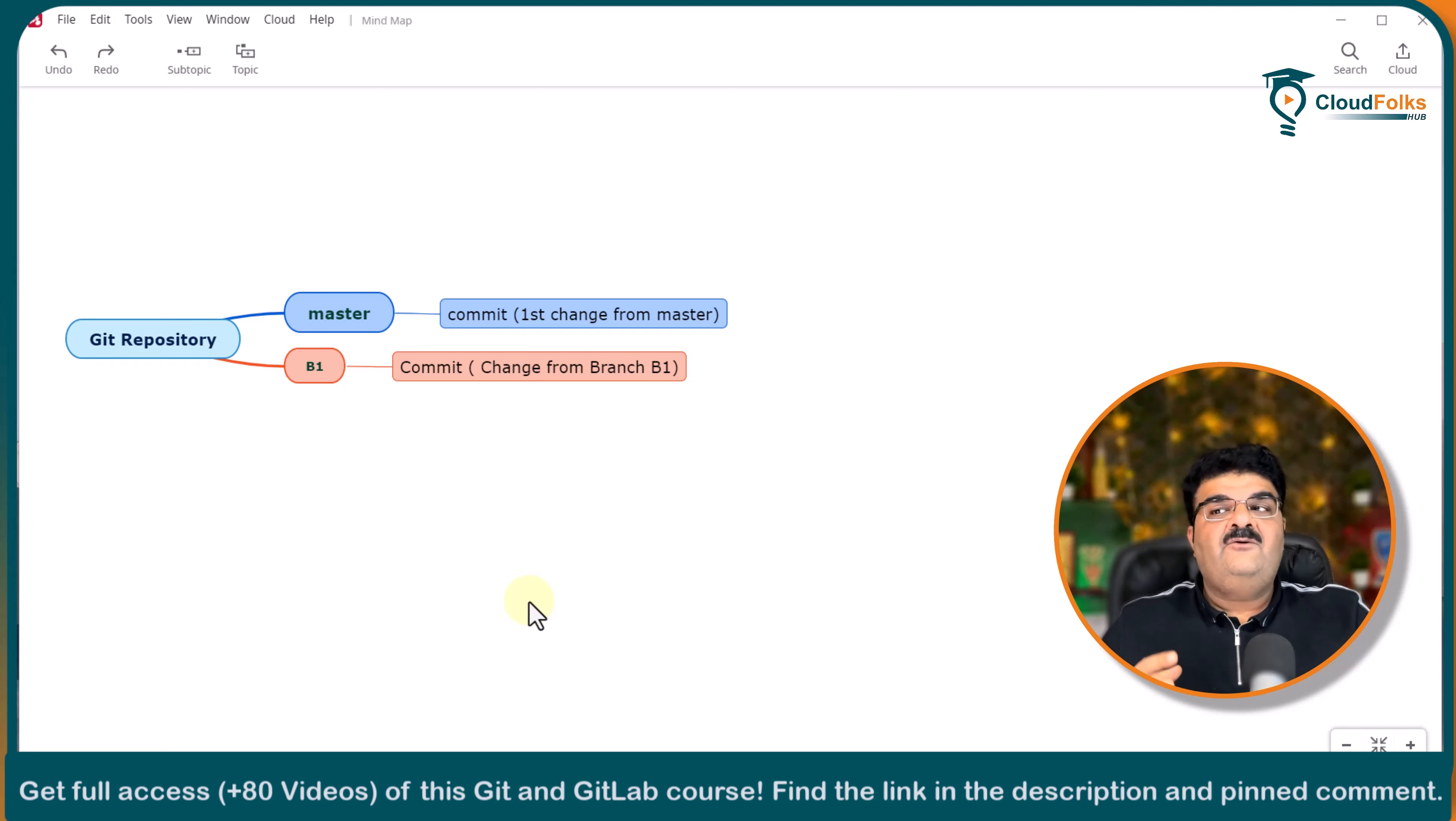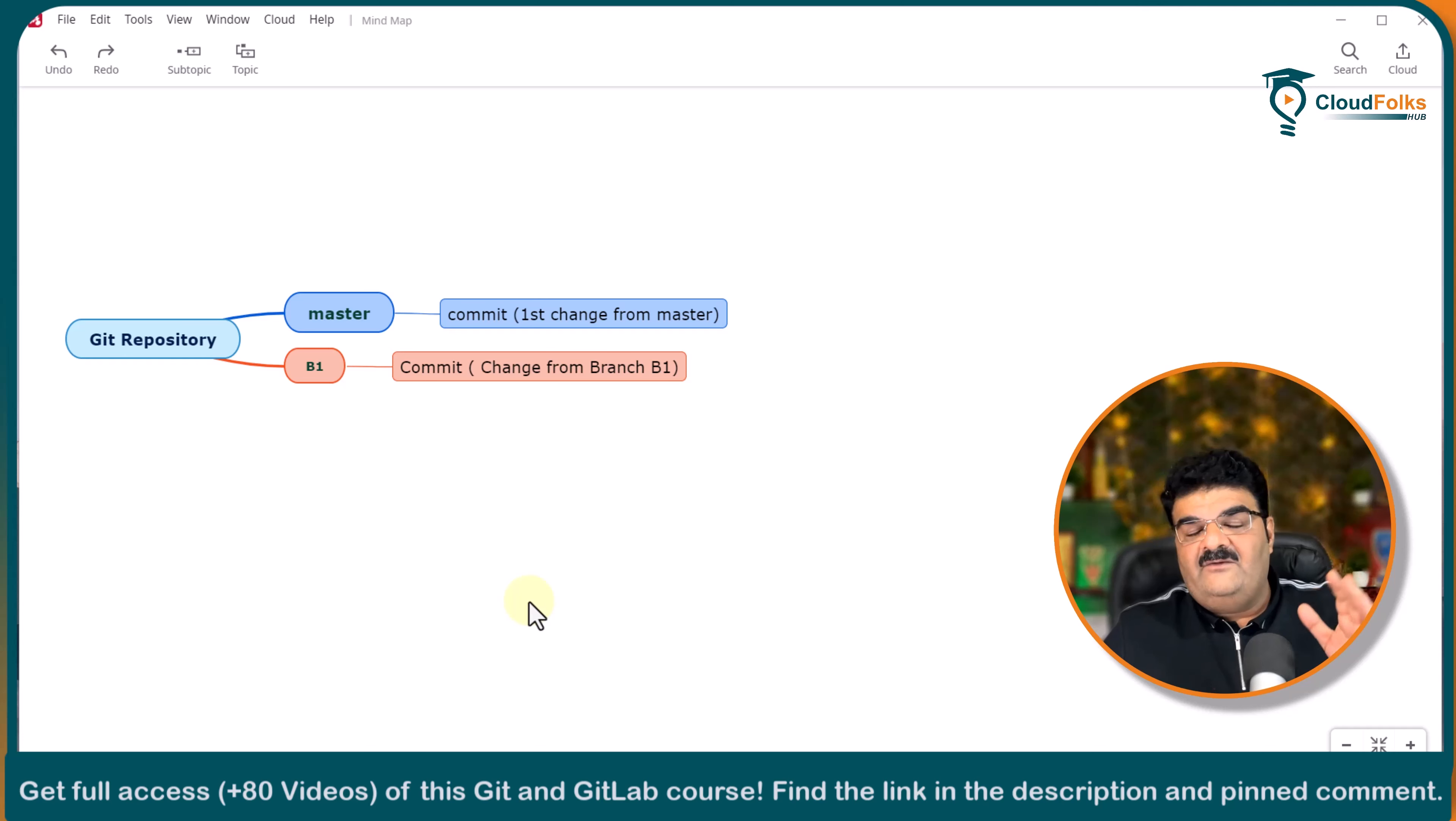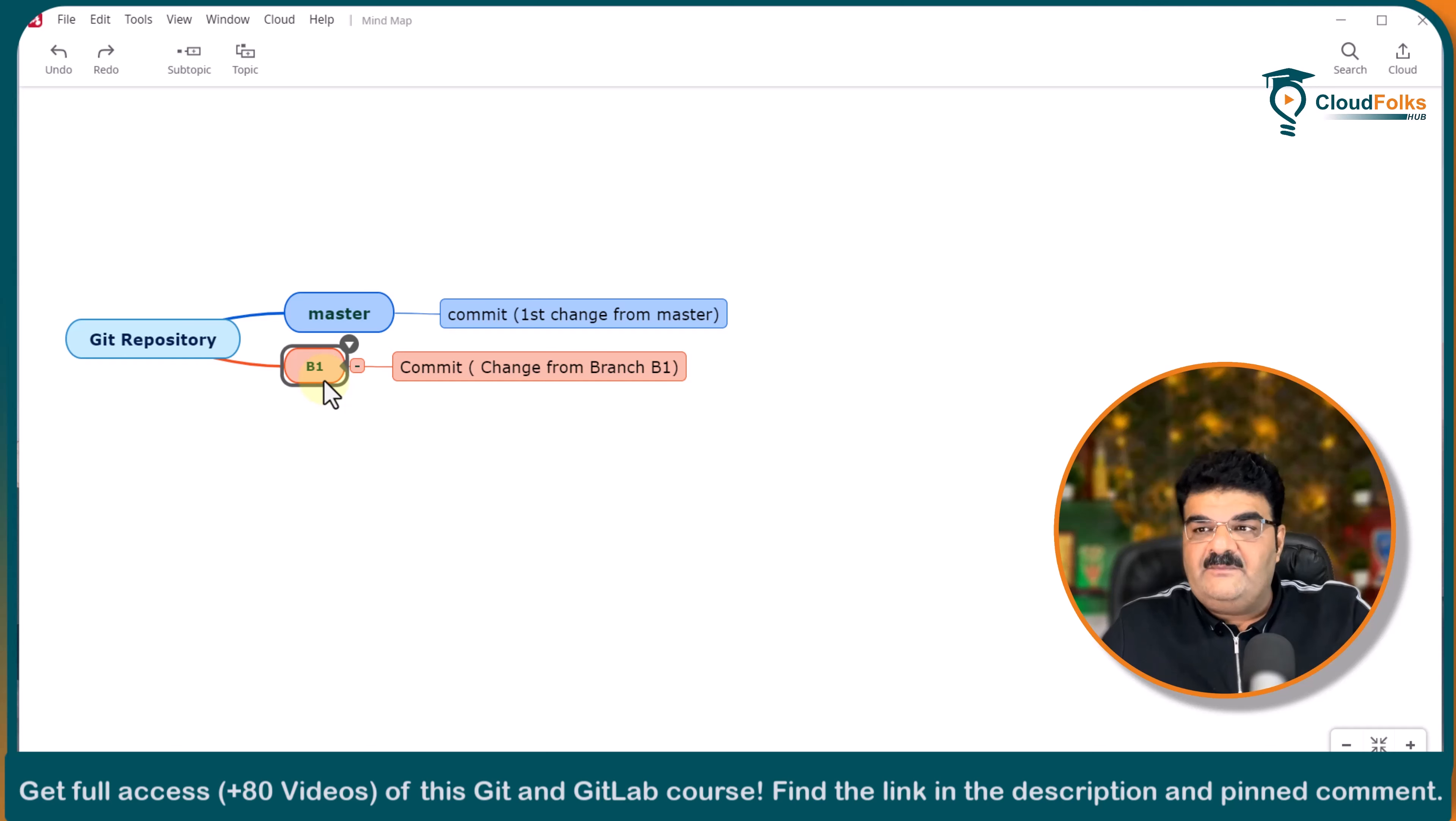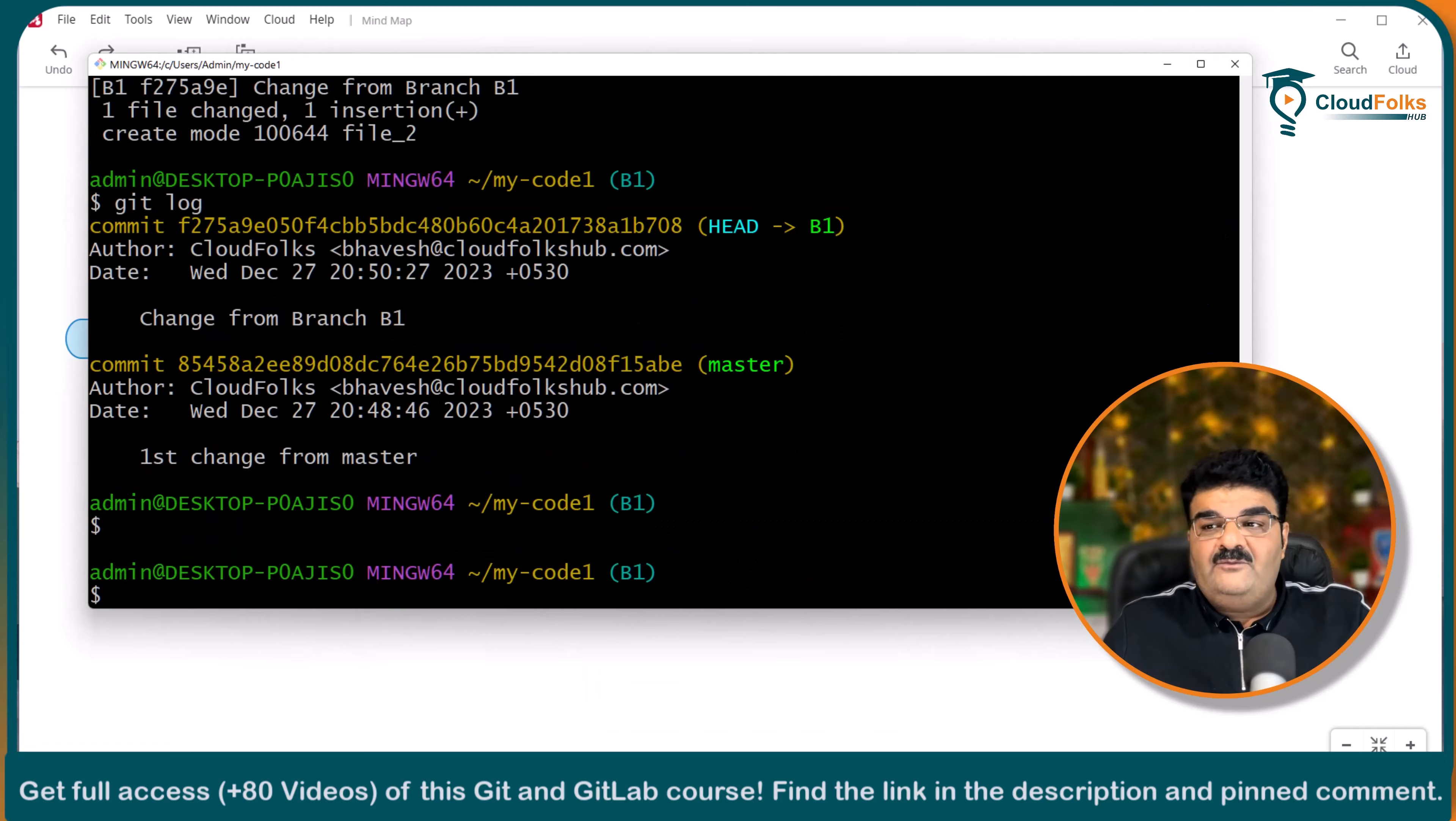Here we are going to make some differences over here so we can understand the difference. When we created or when we understood fast forward merge there is no commit after this particular commit and then we have created this particular branch. And there is no another commit into the master branch. This time I am going to create another commit into the master branch. And I have to make some changes into the file as well.